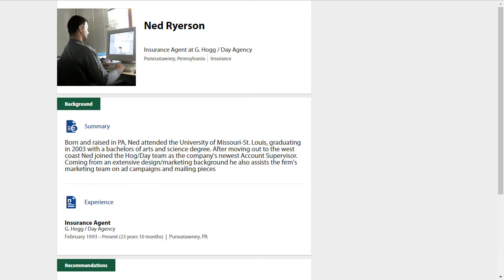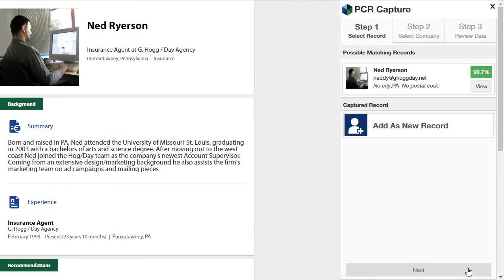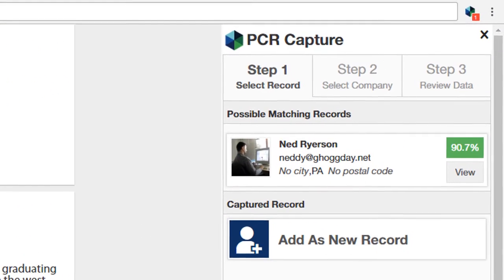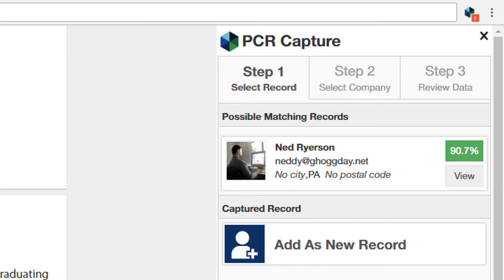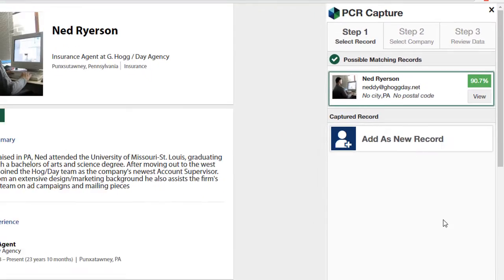We've browsed to a web page that PCR Capture recognizes, and so a pop-up appears here in the corner, prompting us to capture the contact. When the Capture panel opens, we see that there's already a record in the database that matches this one to a significant percent. We could click to go ahead and add this contact as a new one, but we'll click the existing matching record and select Next.